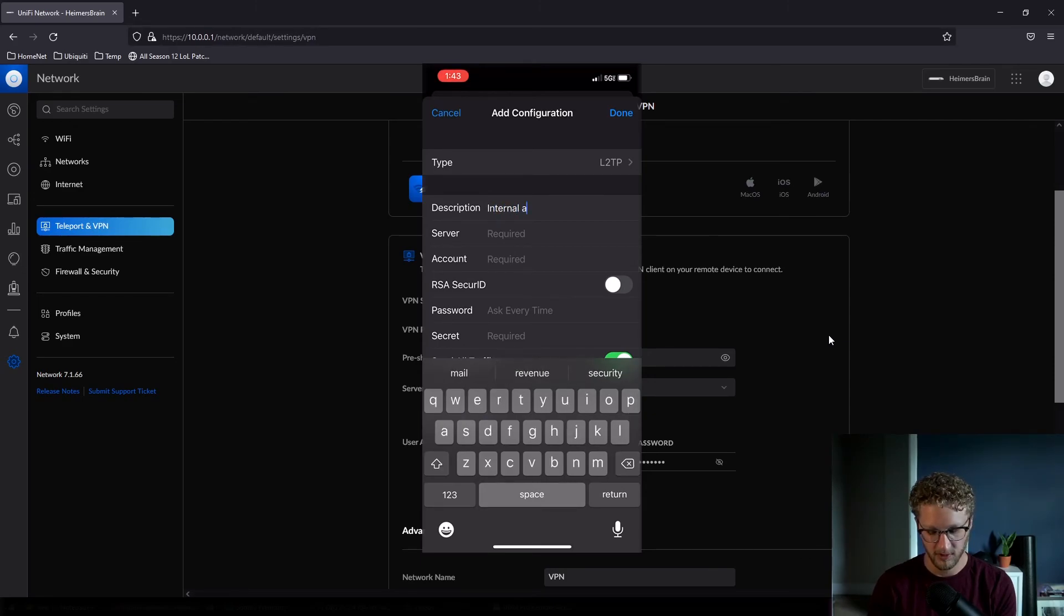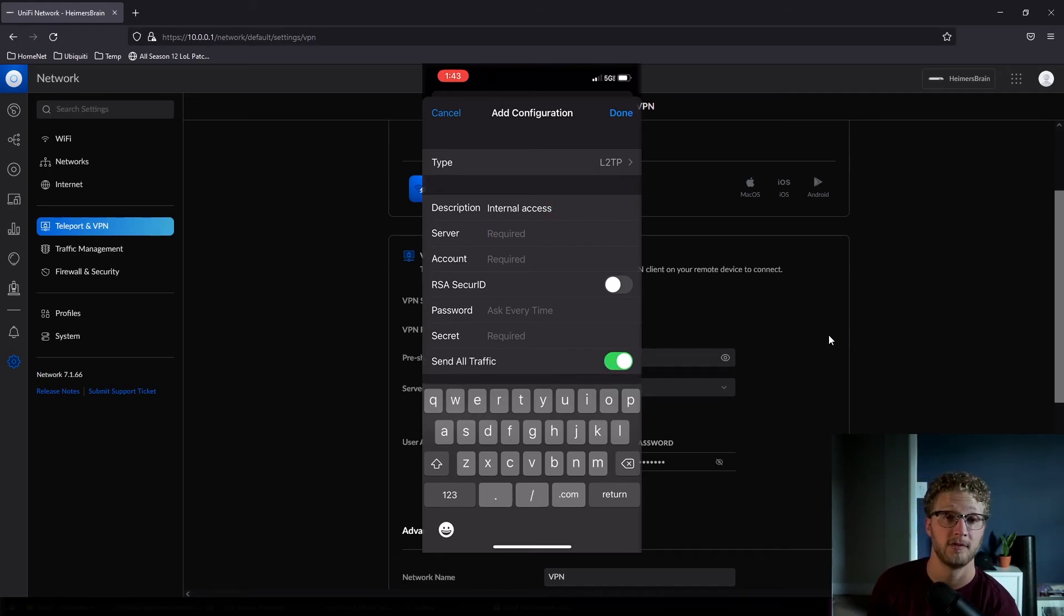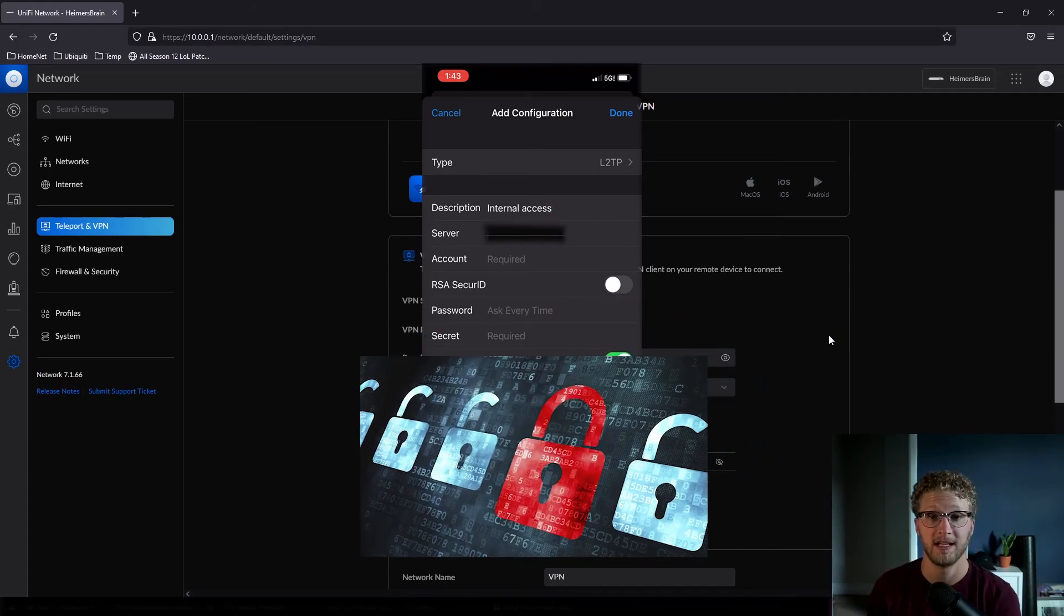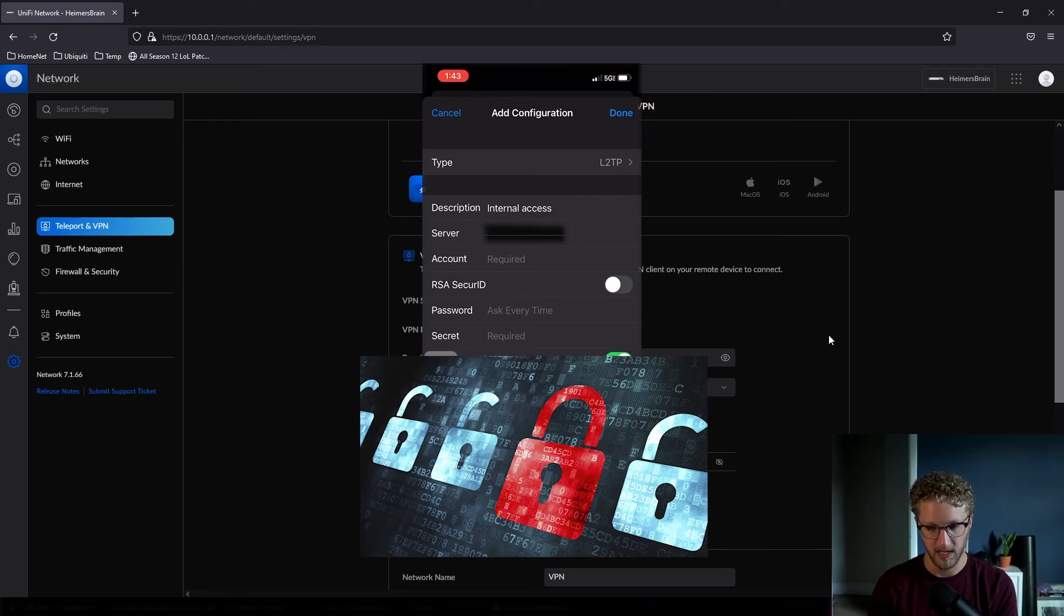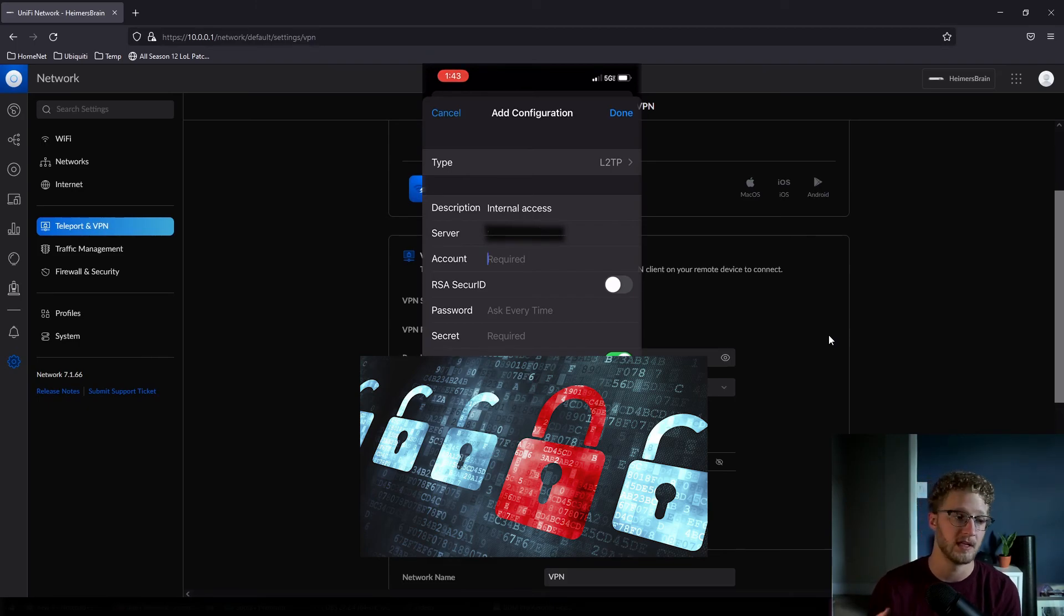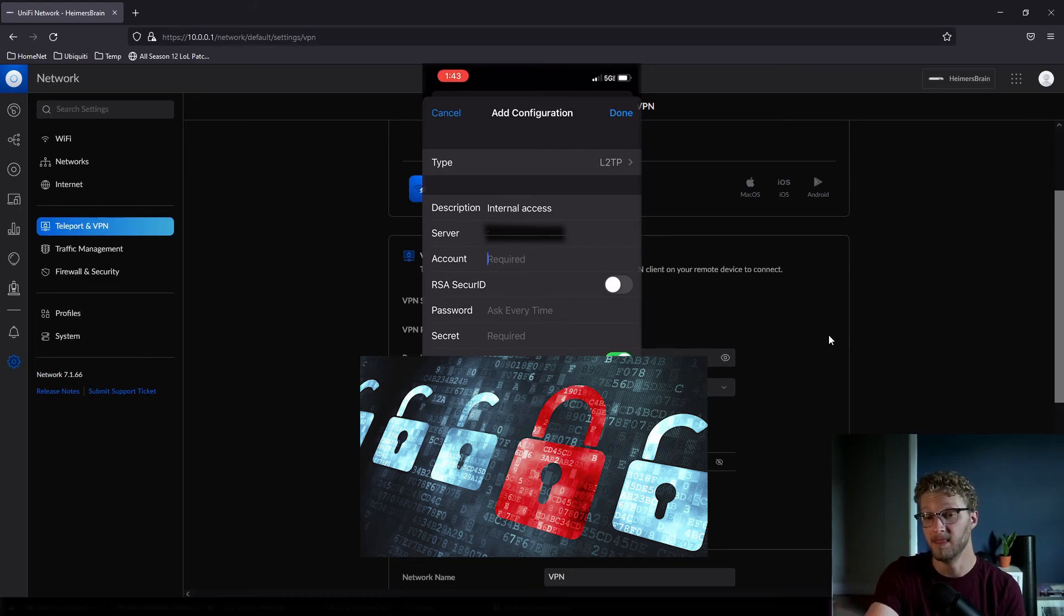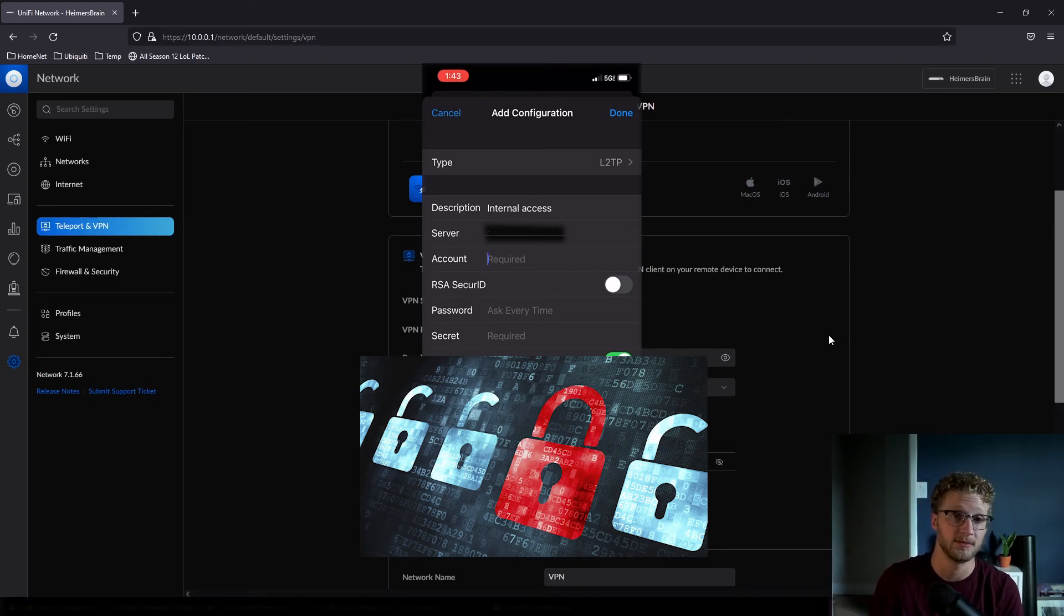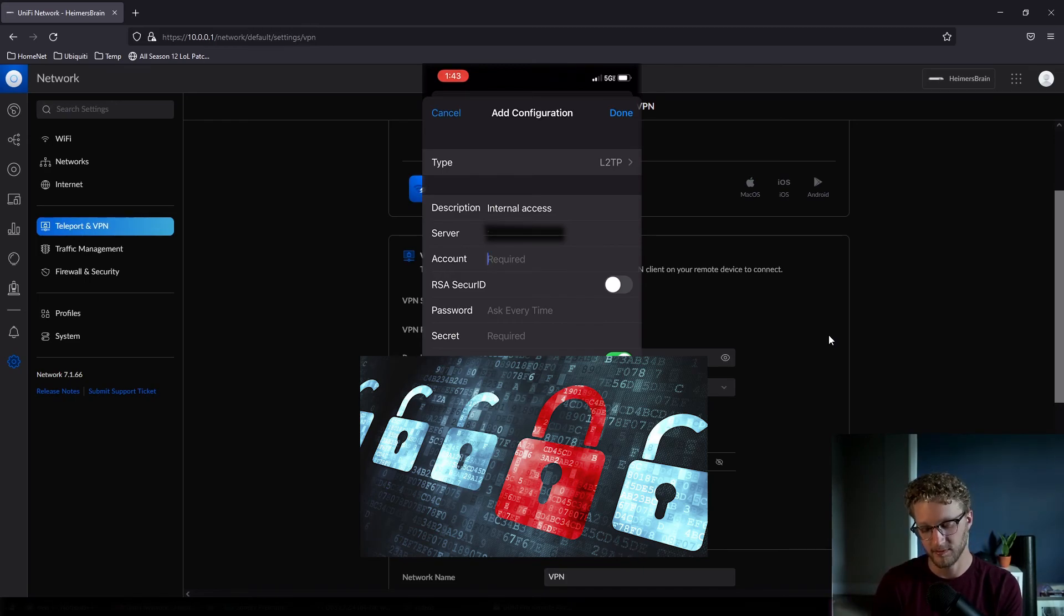You can type in the description here, which is basically a name. I'm going to call mine Internal Access. So under the server here, you're going to implement your public IP address that was tied to your WAN-facing interface. I'm going to type in mine here, obviously blur this out from you, but you're going to want to put yours in here. And then one other thing to note is that unless you paid for a static IP address assignment from your ISP, this is a dynamic IP. It's possible this actually changes and your VPN breaks, so just keep that in mind.